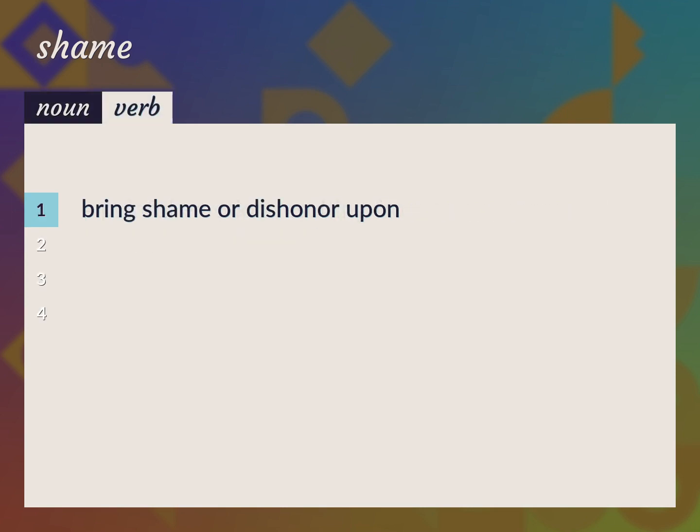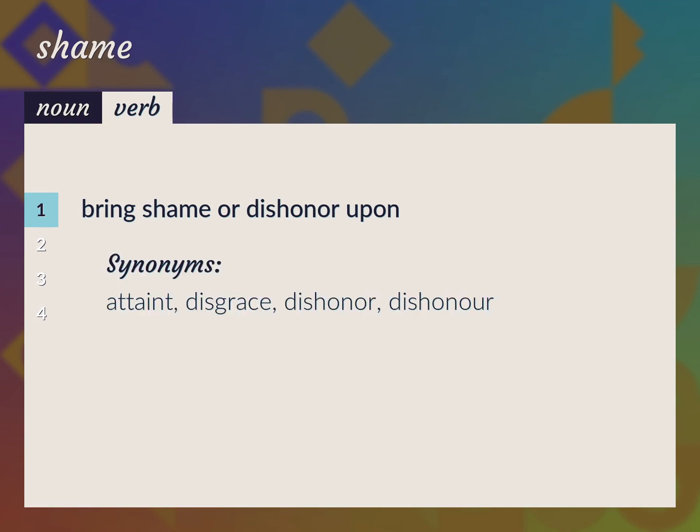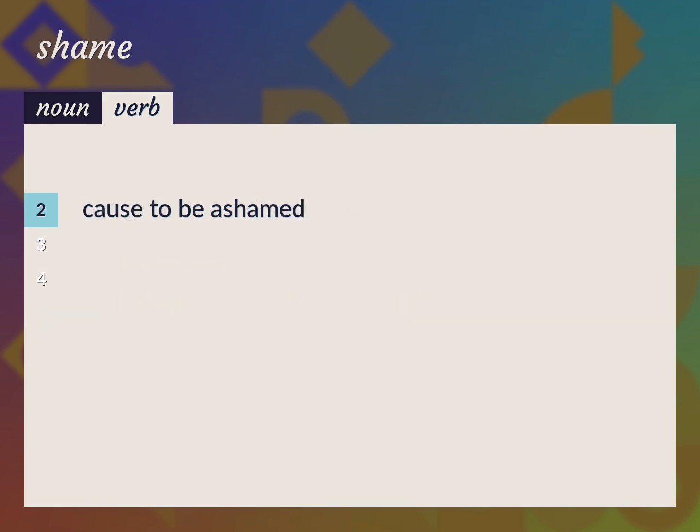Bring shame or dishonor upon. Attaint, disgrace, dishonor. Cause to be ashamed.